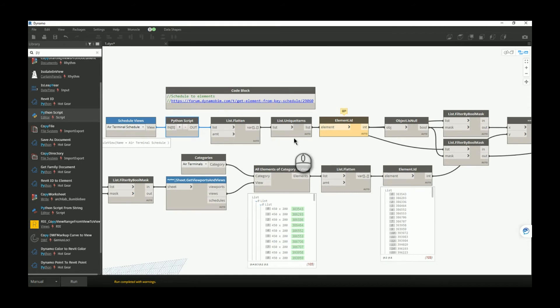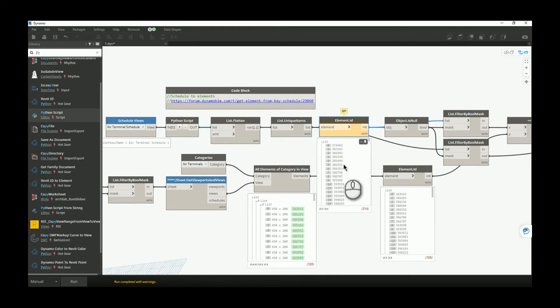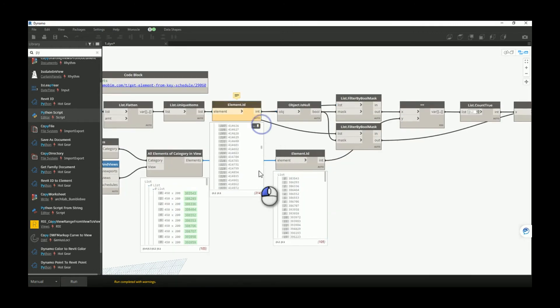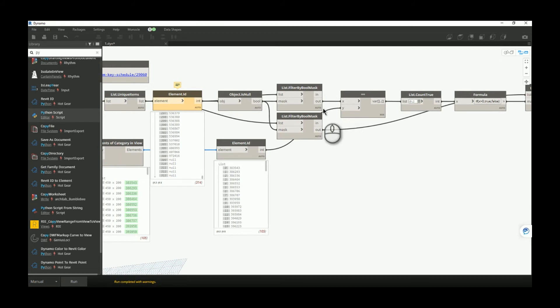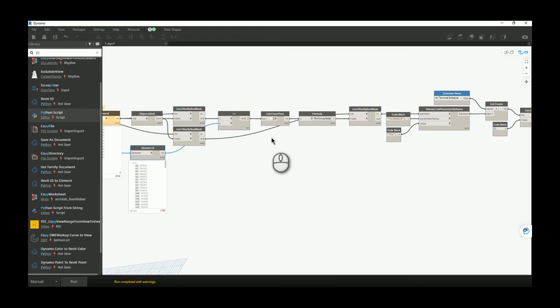I flatten that list and make a unique item list, then get their IDs. There are some extra null elements in the output, so I include logic to filter those out. At the end I have IDs for the elements in the schedule and IDs for the elements in the view, and I compare them. Be careful: if you are building a user interface checking all schedules and all sheets, you could easily have 20,000 to 30,000 elements to cross-check, which could take half an hour to two hours depending on your machine.